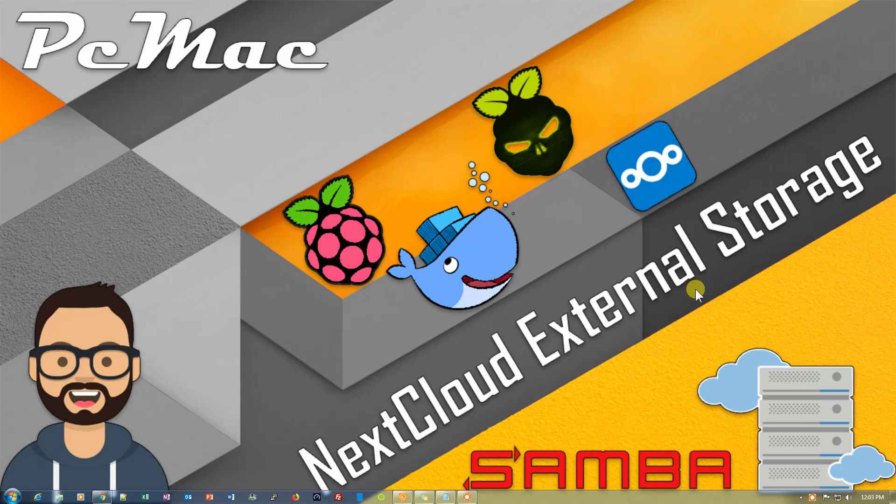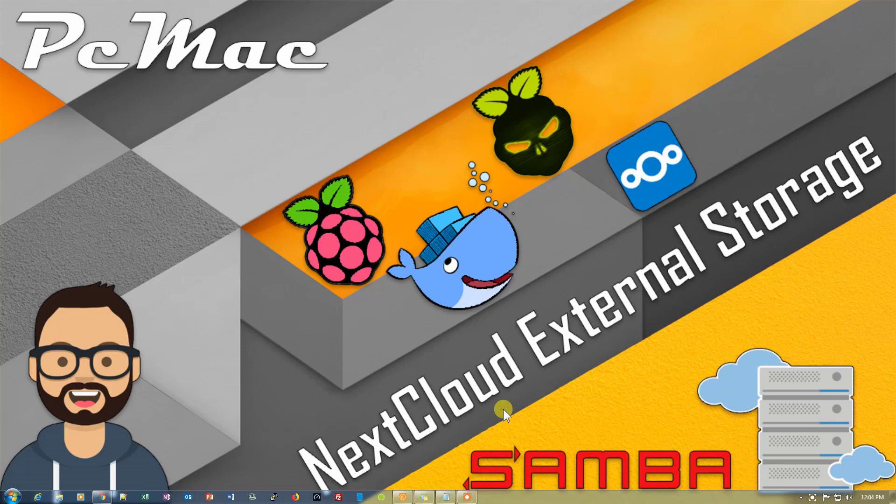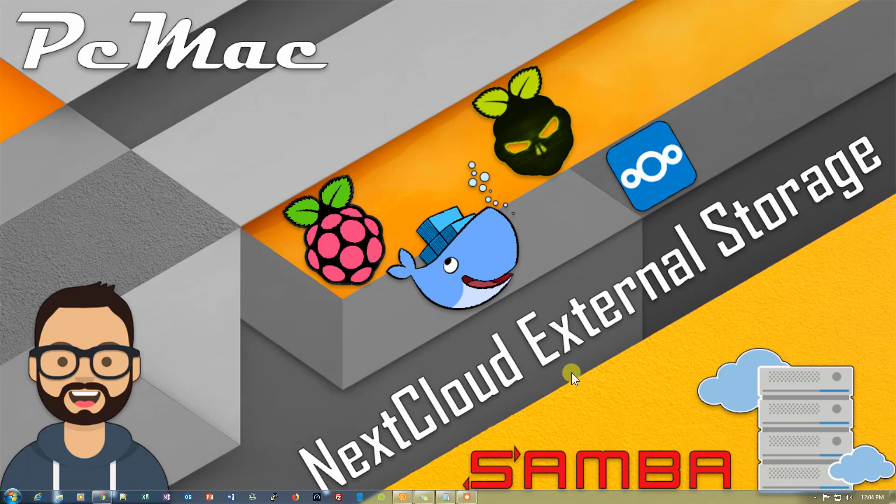Welcome to PC Mac. In today's video we're going to show you how you can install external storage on Nextcloud using a Samba server. For this project I'm using DietPi on Raspberry Pi.